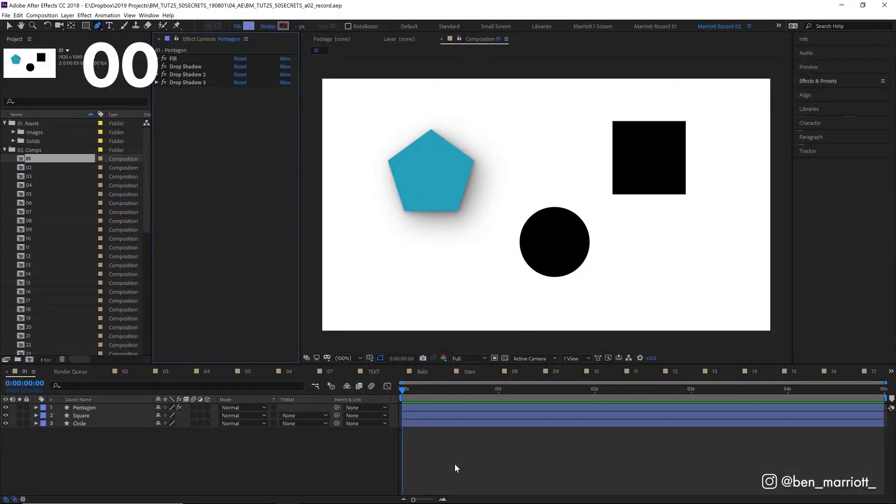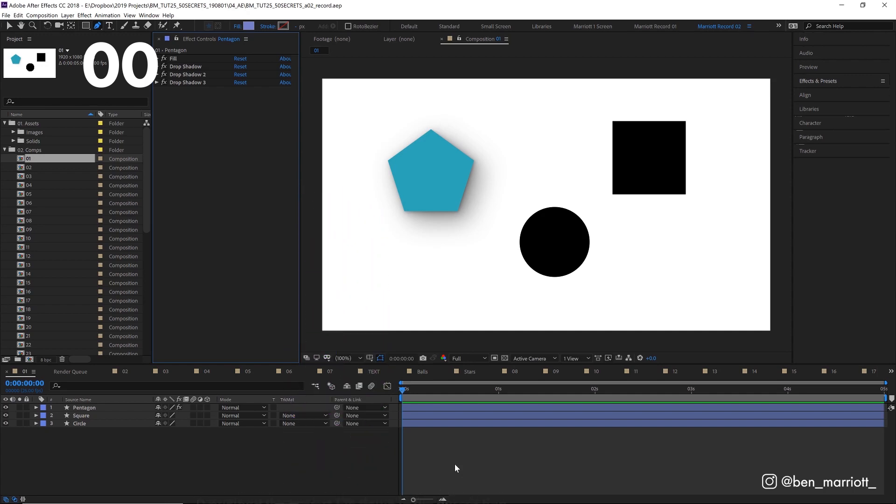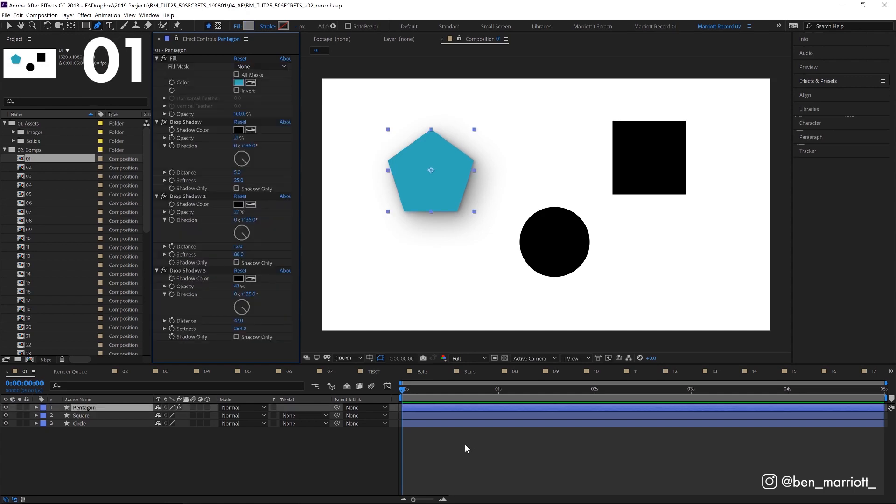These are tips, but when I learned them I thought, how did I not know this already existed? If you've been using After Effects for a while, you'll probably already know a few, but I'm sure there'll be some gems in there that will save you a lot of time and trouble in your projects. Let's get started.